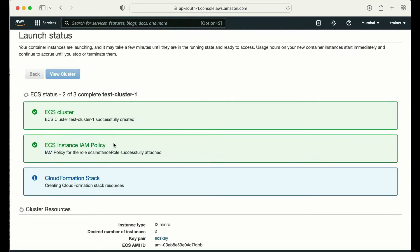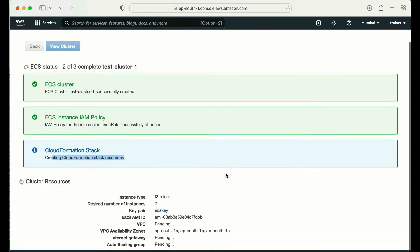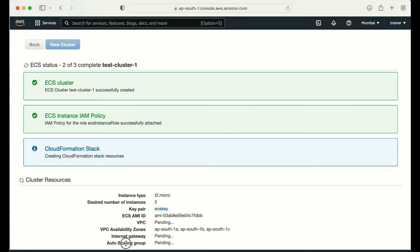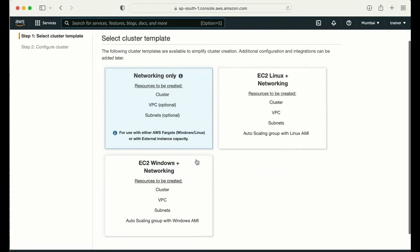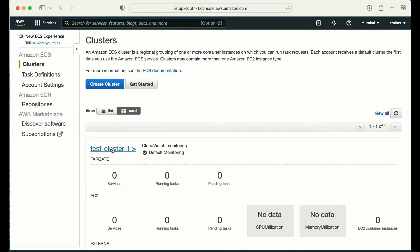Now it is creating the ECS cluster — this is going to take some time because it is creating resources via CloudFormation. I can see it is creating a VPC (showing pending), an internet gateway, and an auto scaling group. Let me pause the video and come back once it is completed.